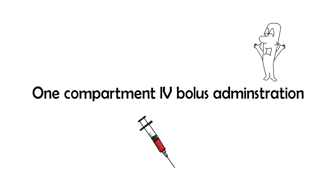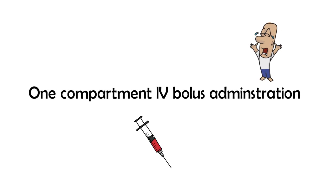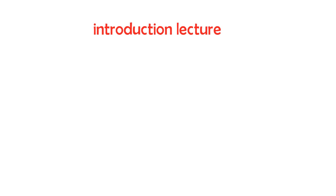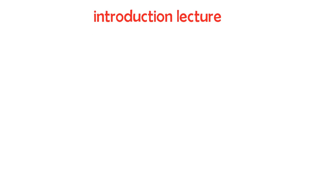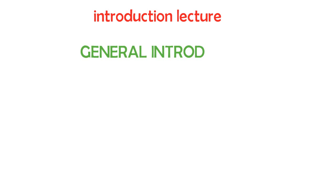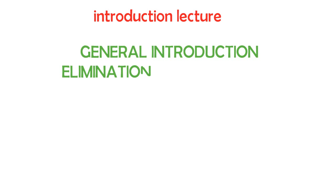It's one compartment open model, IV bolus administration. I personally didn't get along enough with this subject to like it enough. But anyway, I do have to make a video on it.